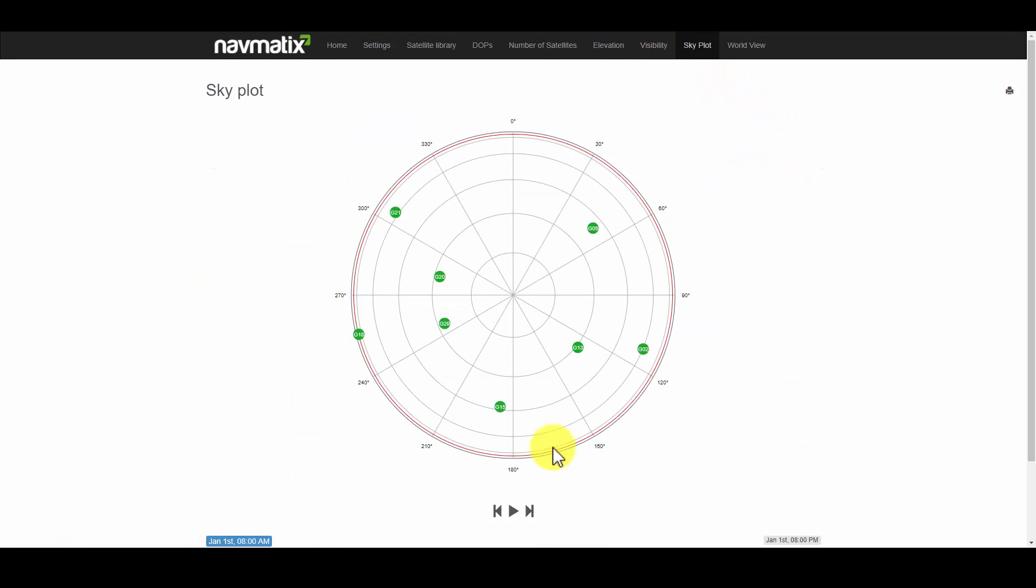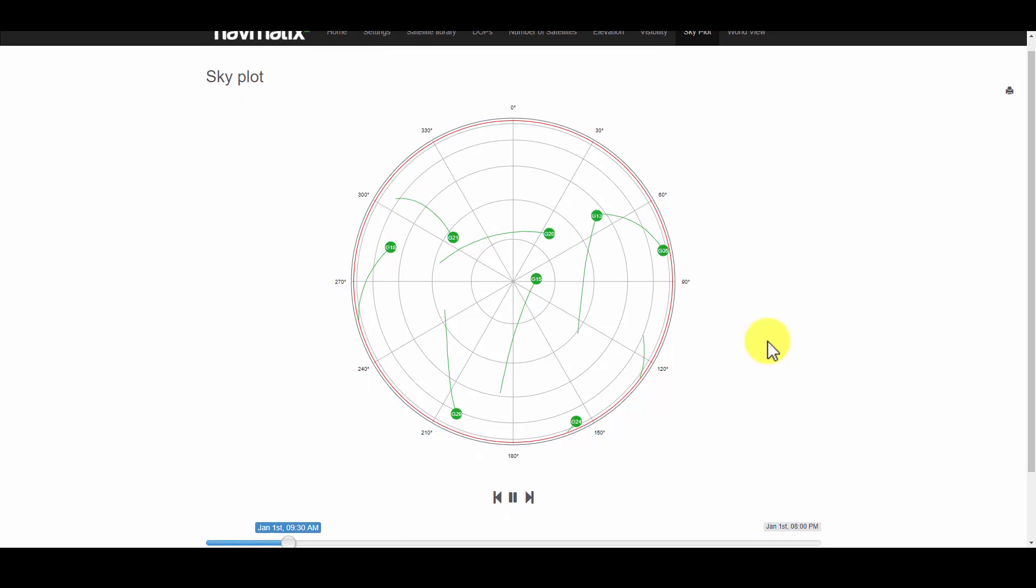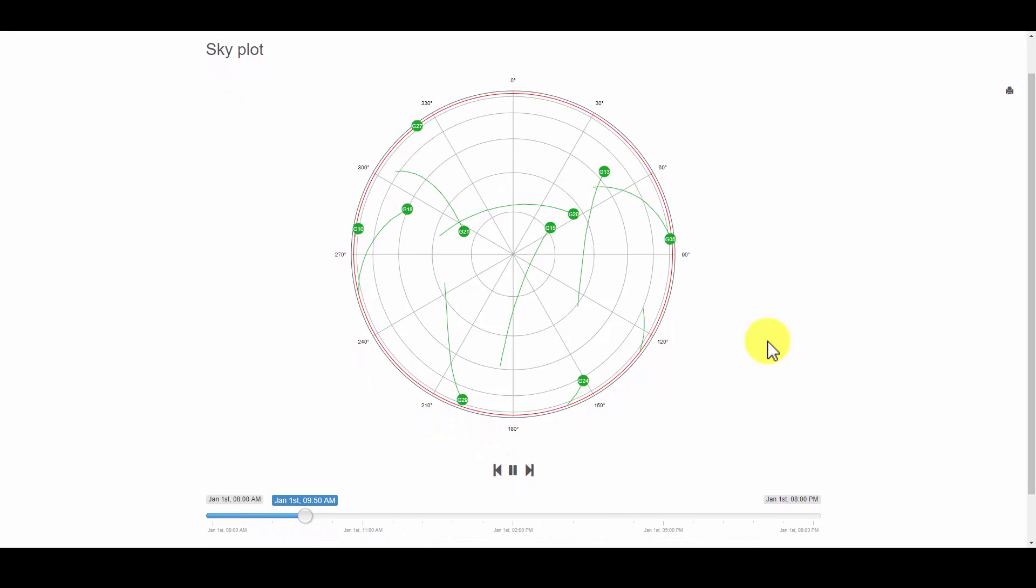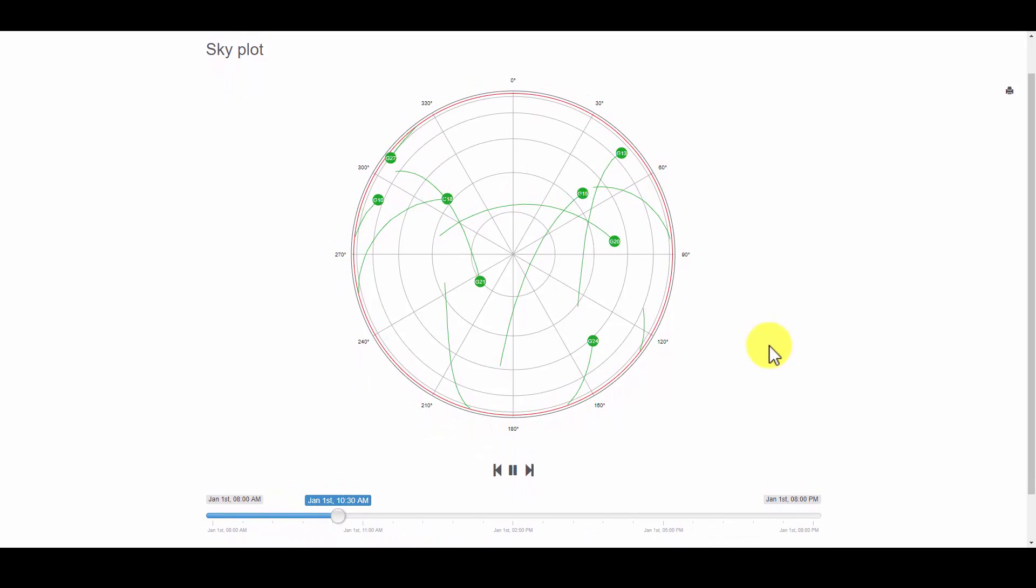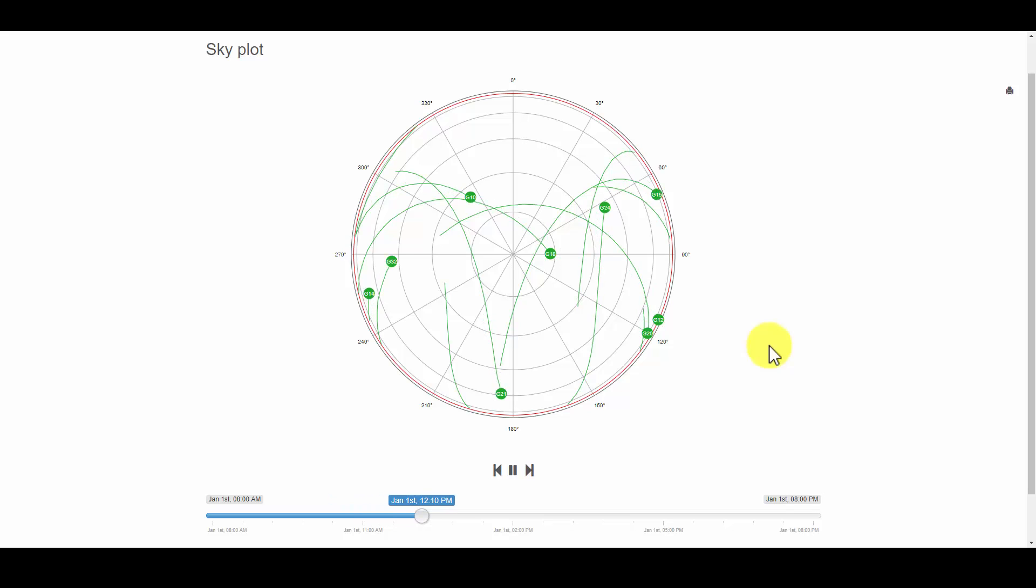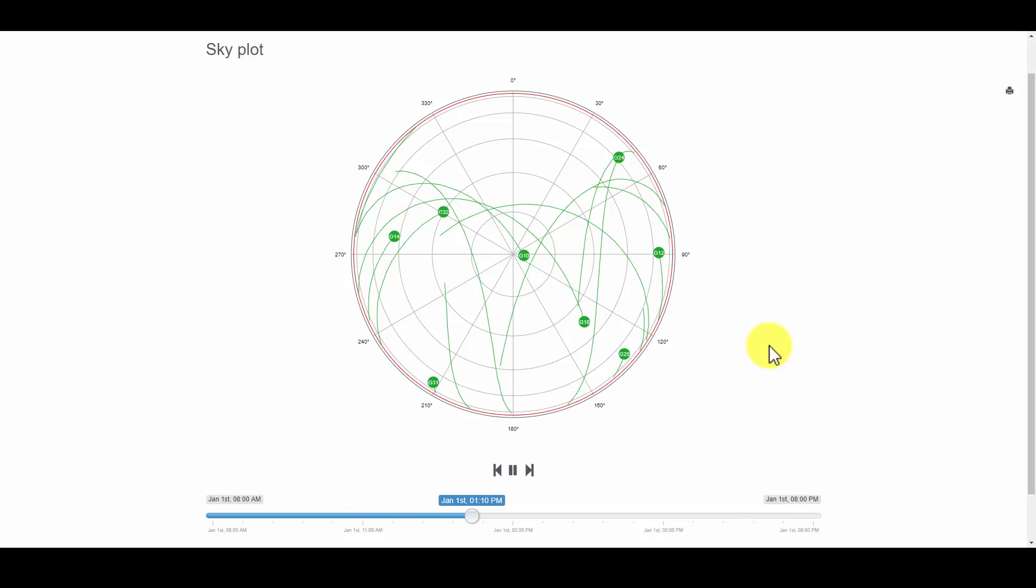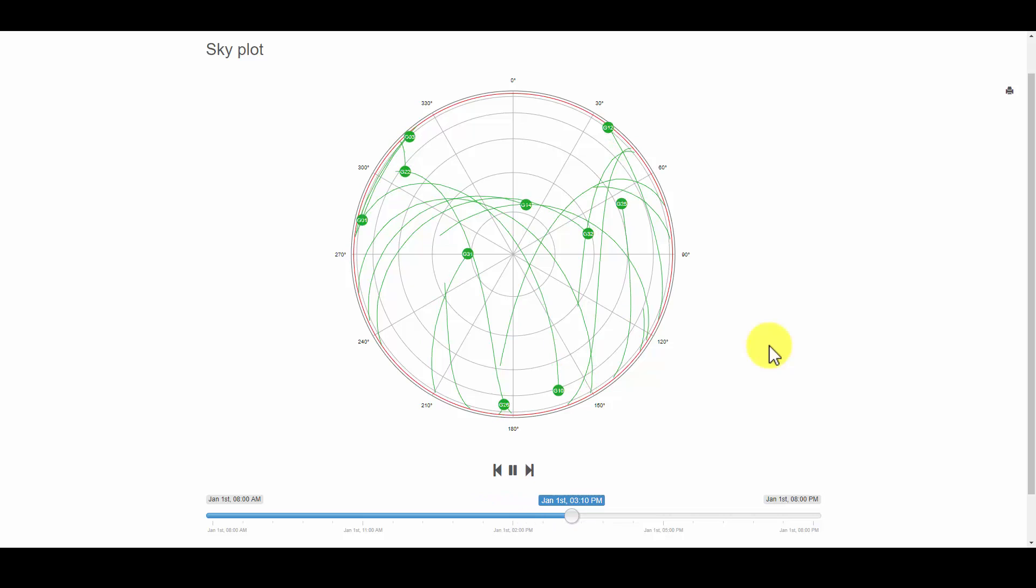The Sky Plot tab provides an animation of how the satellites track through the local sky throughout the time period of interest. Note that satellites close to the margin of the graph are near the horizon, while satellites near the center of the graph are close to the zenith, or the top of the local sky. A satellite in the local sky can be pinpointed using compass bearing or azimuth and the height above the horizon as an angle. This graph represents those measurements.